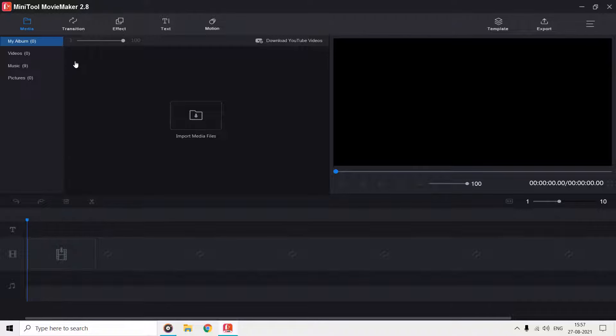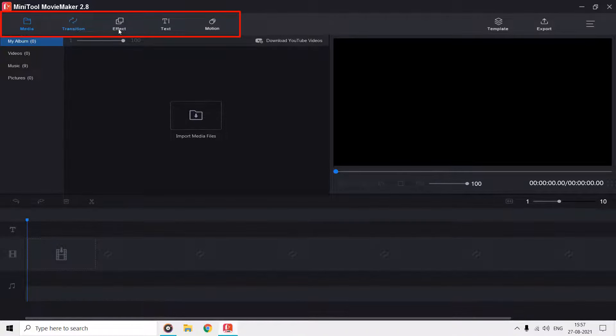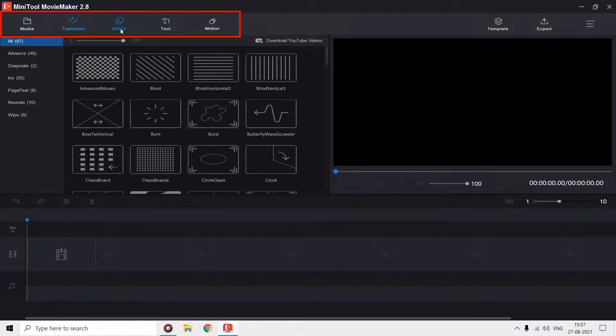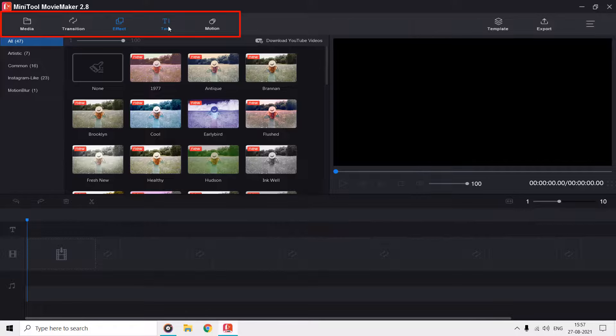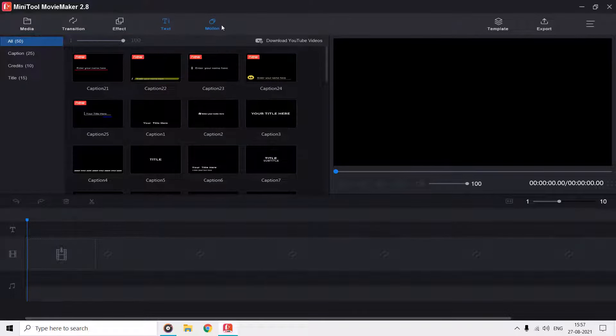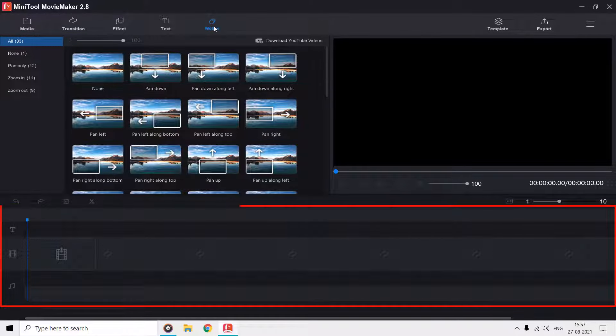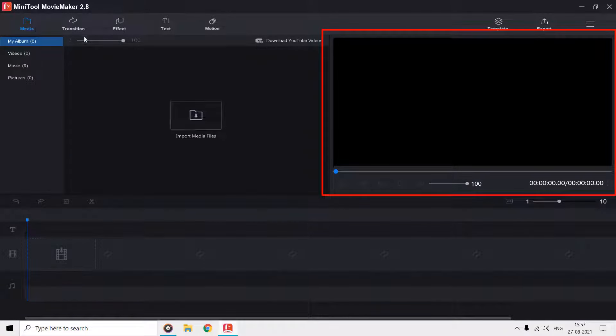On top, we have five different sections: media, transition, effect, text, and motion, and bottom we have the timeline. On the right side, we have the preview window.